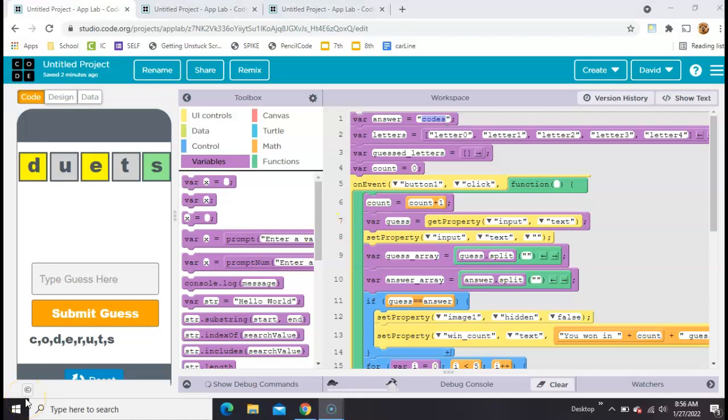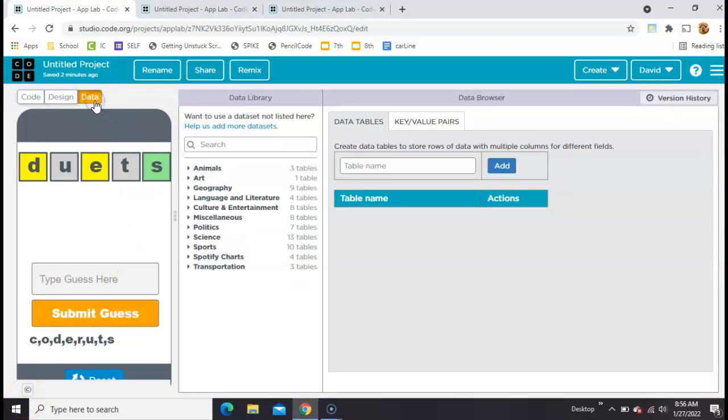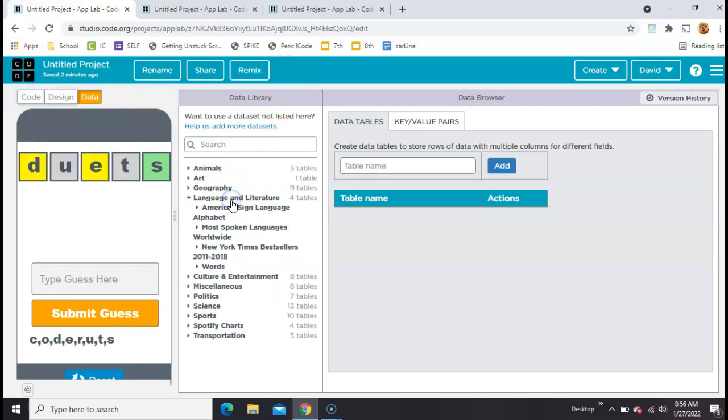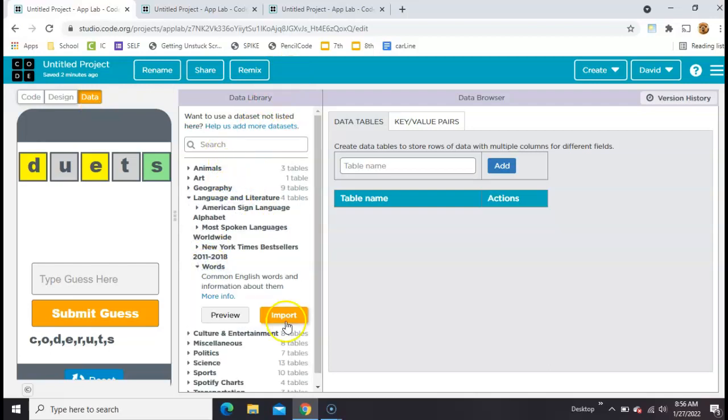The first thing we need is a giant list of words. So we're going to click on this data table here. And there's all kinds of cool stuff in here, but we're going to go for language and words. And let's go ahead and import this table.